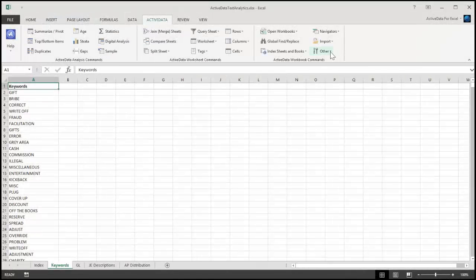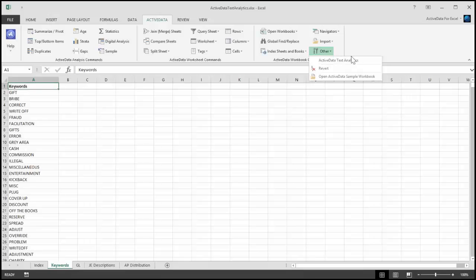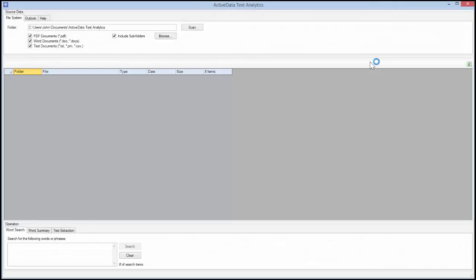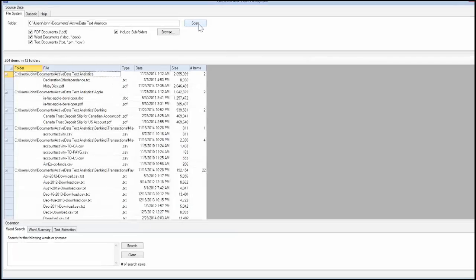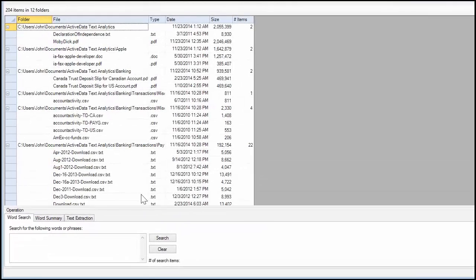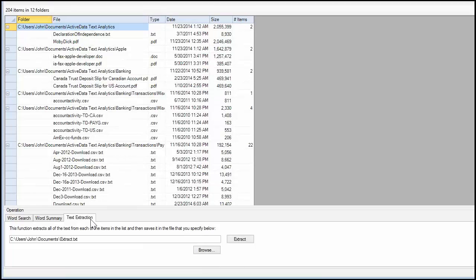You can extract the text from all of your Word, PDF, or text documents and save it into a single text file using the Text Extraction tab towards the bottom of the window. Enter the name of the file in which to save the extracted text and then click on the Extract button.